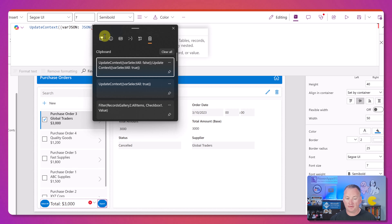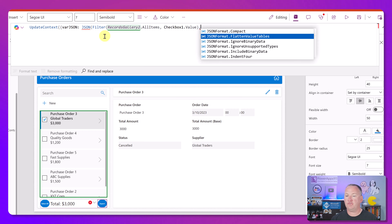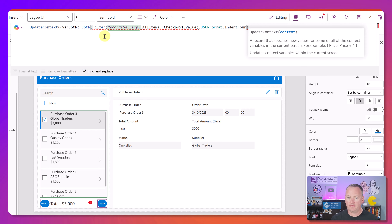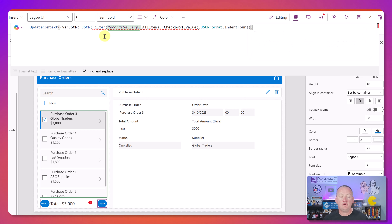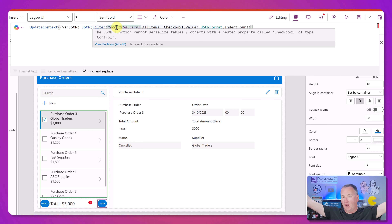We're going to say JSON, work on that same filtered data, add a comma and specify the Indent format option. Now we're going to get an error - this is expected. If you hover, the JSON function says it cannot serialize tables with nested properties like Checkbox1 of type control. Basically it's saying you've got stuff in there it doesn't know how to deal with. So while that filter gets the right records, we now have to pare it down.